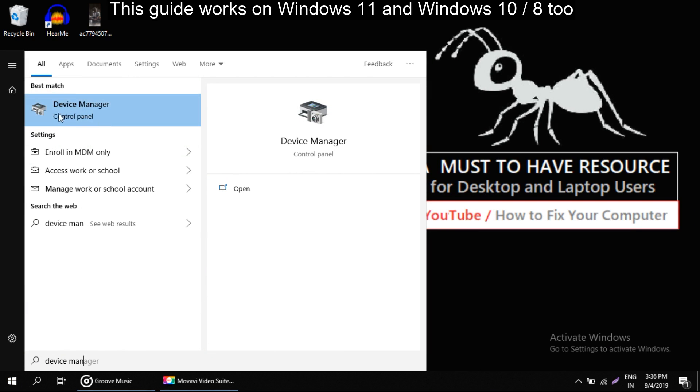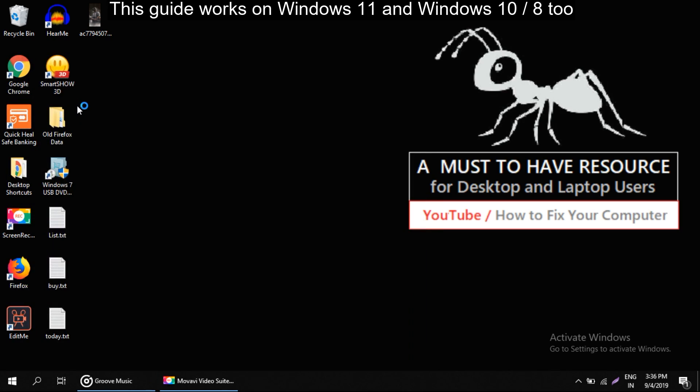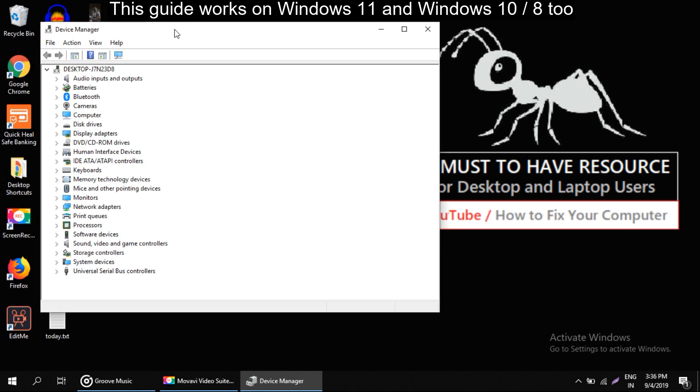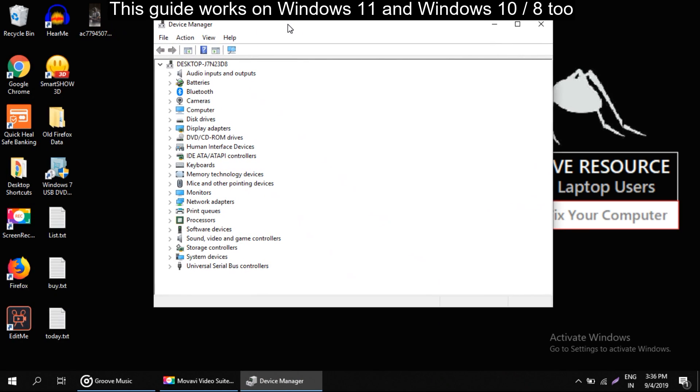Now click on device manager from search. Here we have to search for IDE ATA slash ATAPI controller.